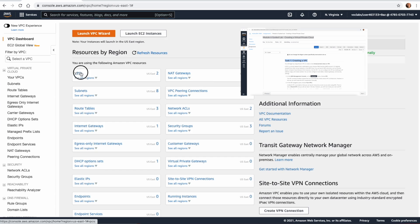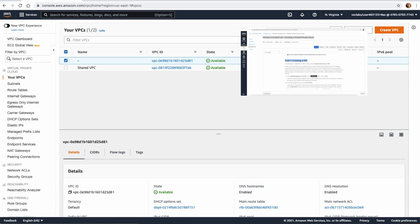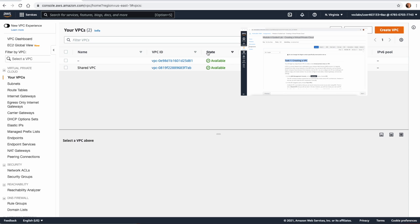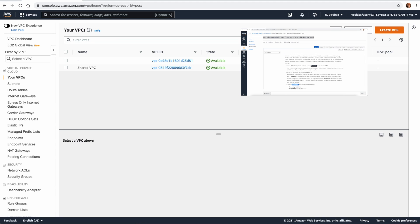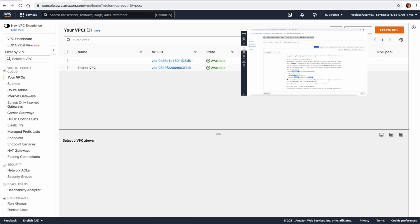Let us go and create the first task, which is creating the VPC. We go to the VPC console and we can see we have two VPCs. This is the default VPC — that is clear from the IP address 172.31.0.0 — which enables you to create resources and start doing work in AWS without creating a VPC, especially when you want to do some testing. There is also a shared VPC which we will use later in a coming task to create a peer-to-peer connection.